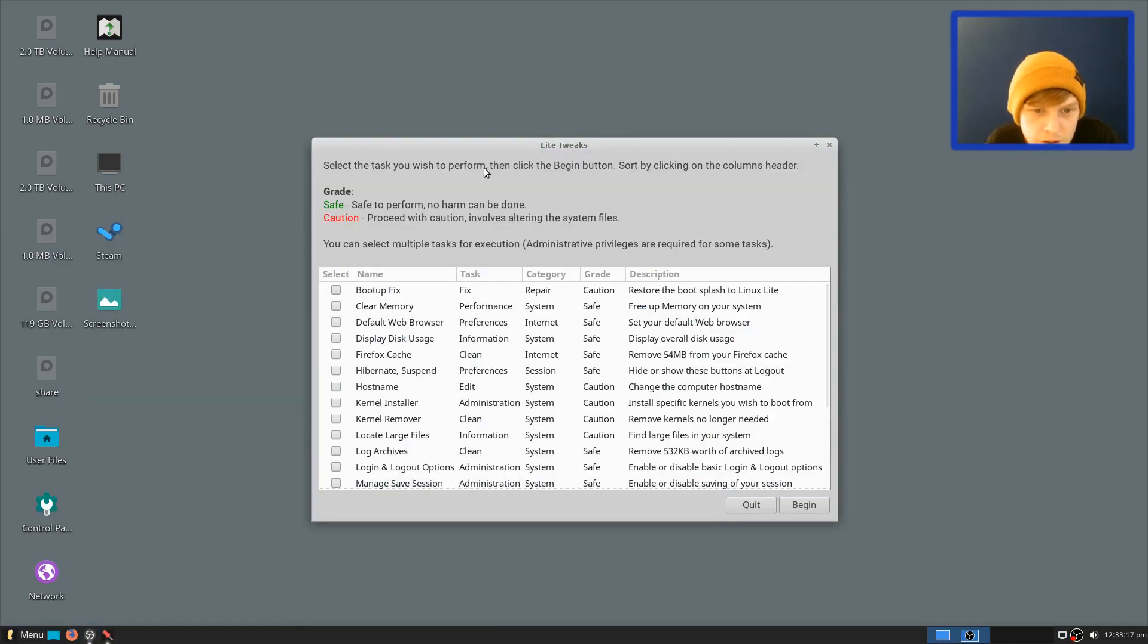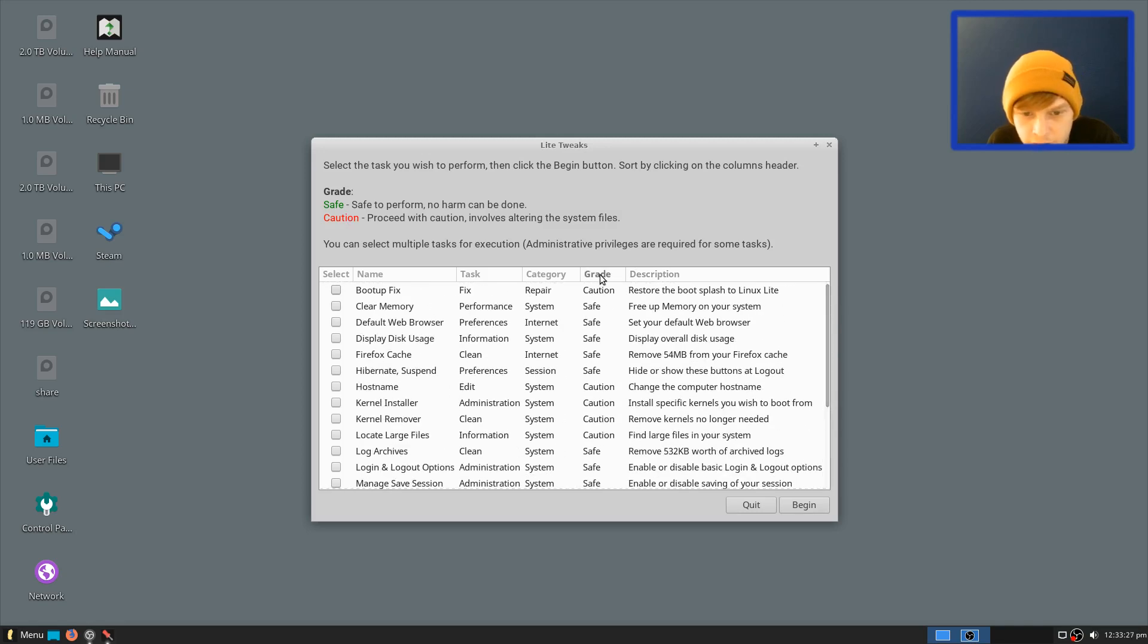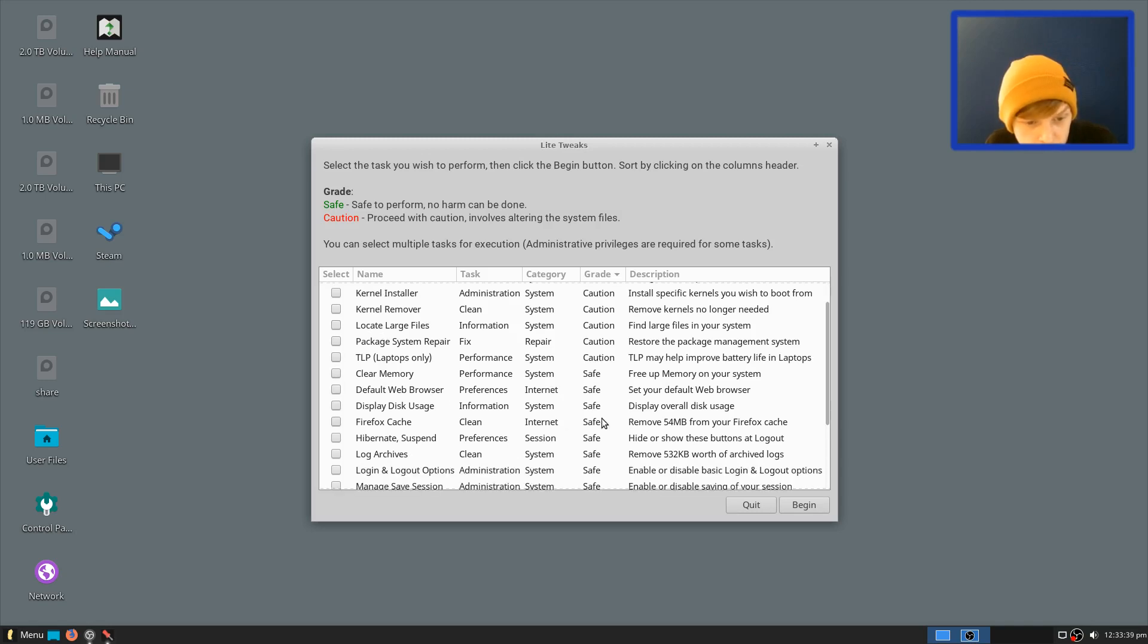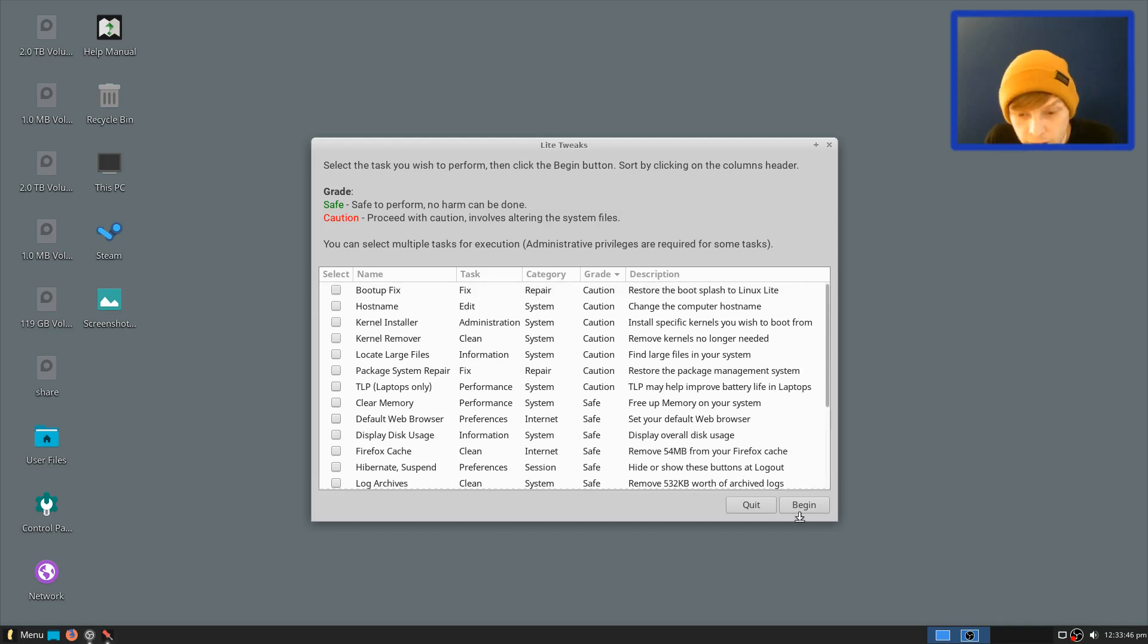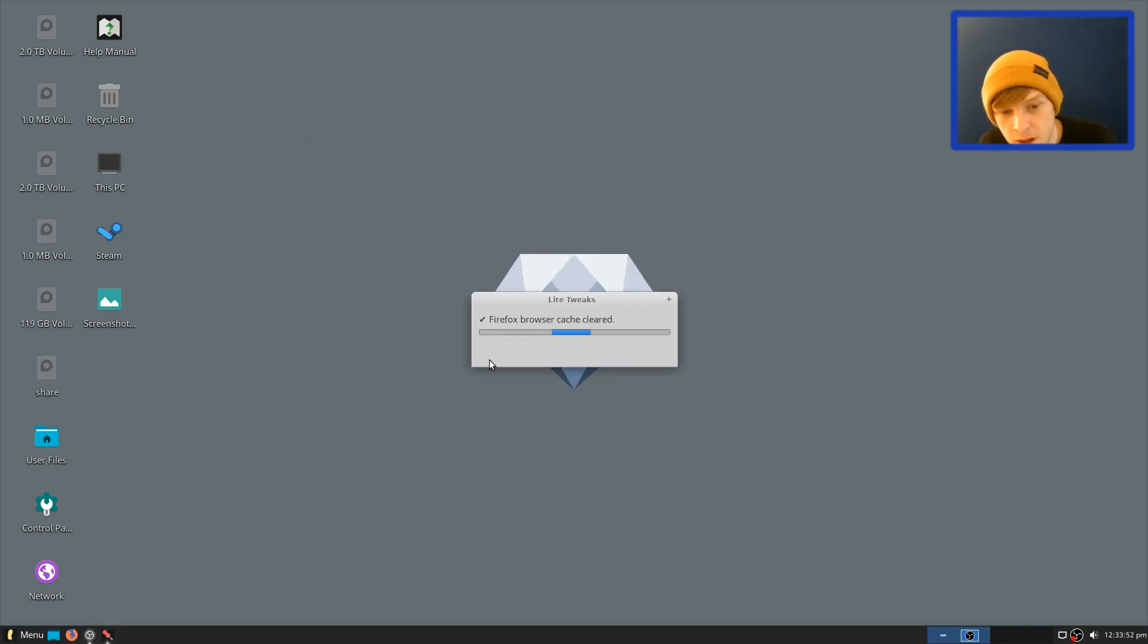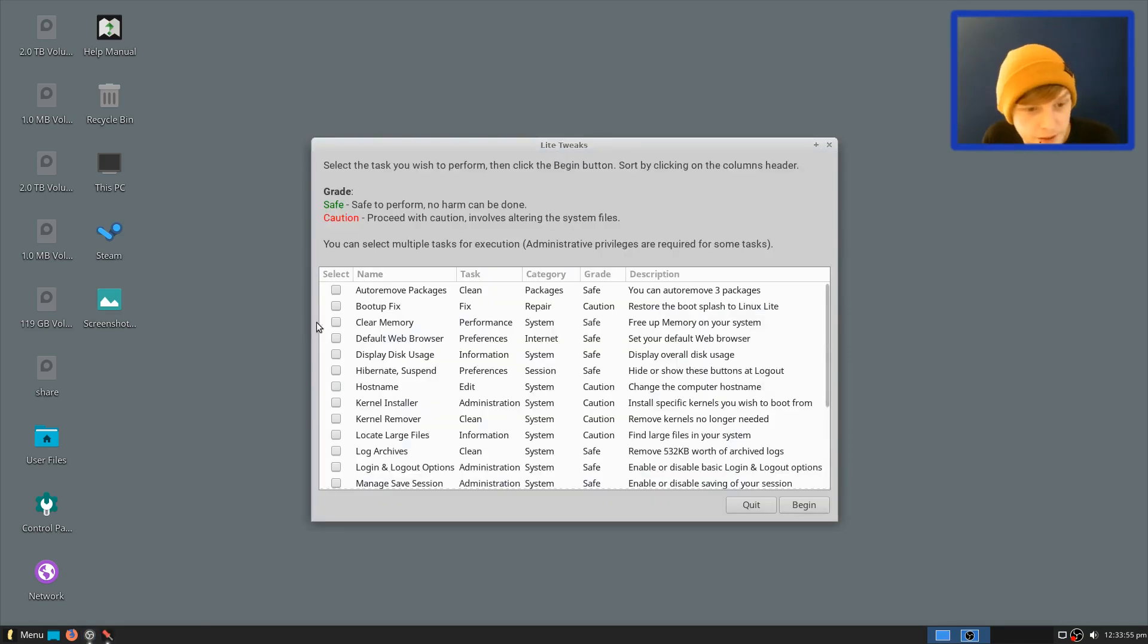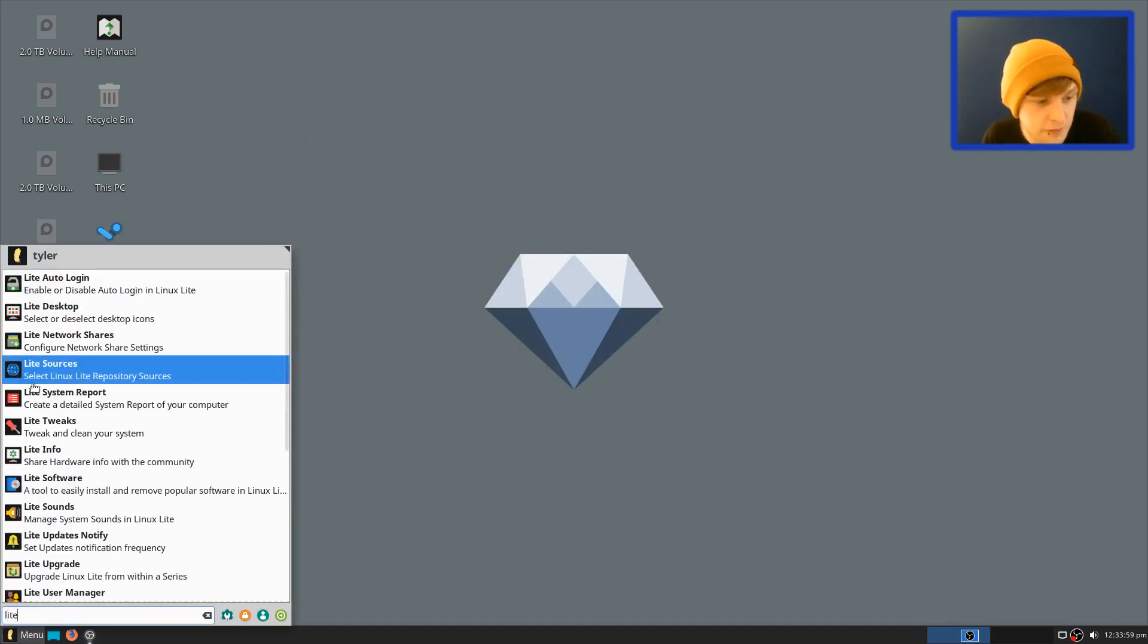Right, let's close that one. Let's have a look at light tweaks now. Okay, select the task you wish to perform, then click the button to begin, sort by clicking on the columns header, grade, so you've got safe and the caution, so where's these safe and things like that, there we go, so the grading's here, so you can sort of get all the safe ones and then order it by sort of caution as well. So what do they have is caution, boot up fix, hostname, kernel installer, locate large files, default web browser, Firefox cache to clean your cache, whisker menu, clean the menu, yeah that's pretty handy as well. Right, let's, I don't think I need to do it, let's do, let's clean the Firefox cache just while we're here. Let's go to begin. Firefox browser cache cleared, very easy. Okay, right, let's quit that and just see if there's anything else left in the light section for us to have a look at.